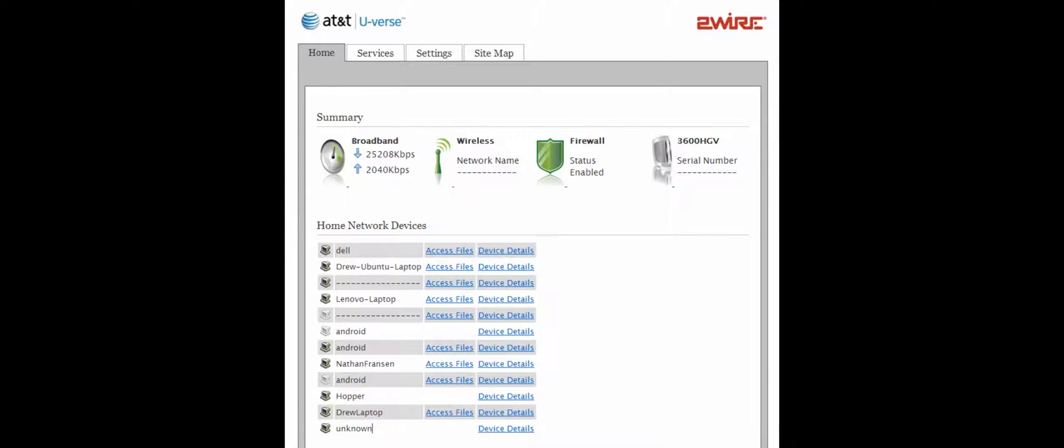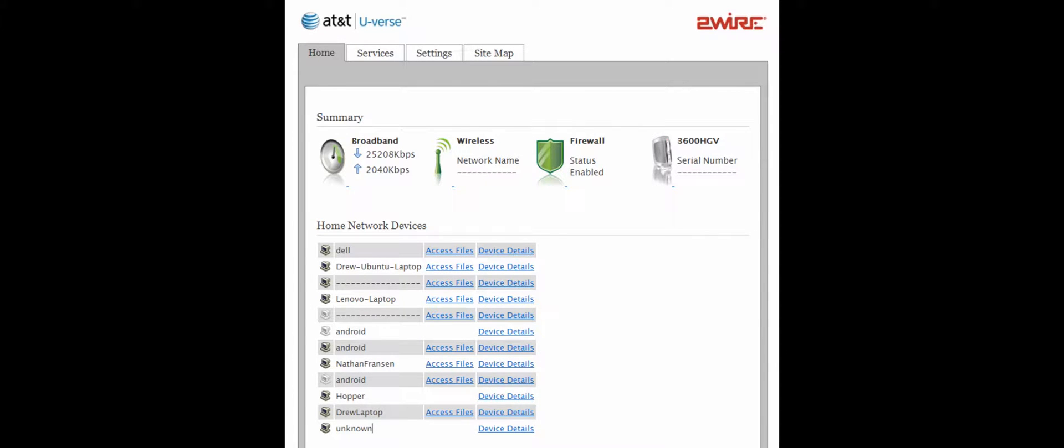You will see information about your broadband connection and a list of devices on your network. You do not need to change any of this. Instead, click Settings, and once you are in the Settings tab, there will be a set of tabs under that. Click Firewall, and in the third layer of tabs, click Applications, Pinholes and DMZ.